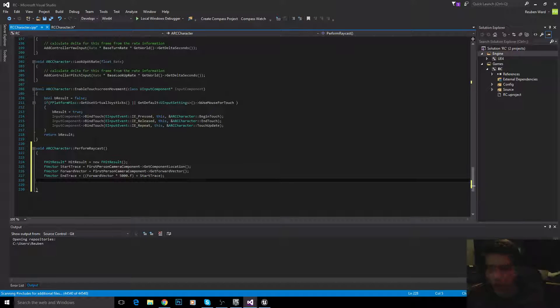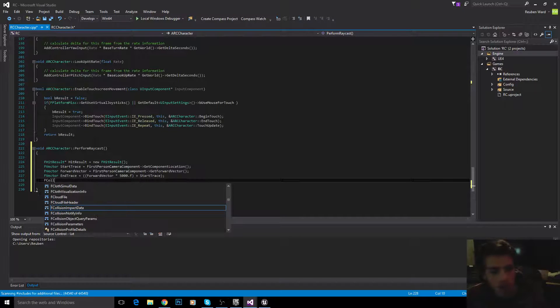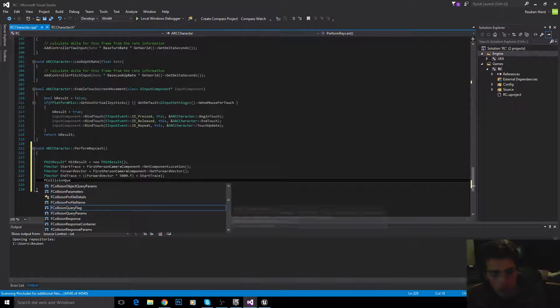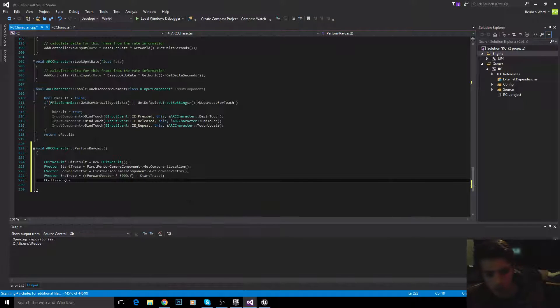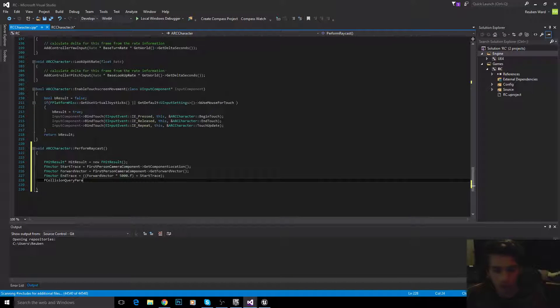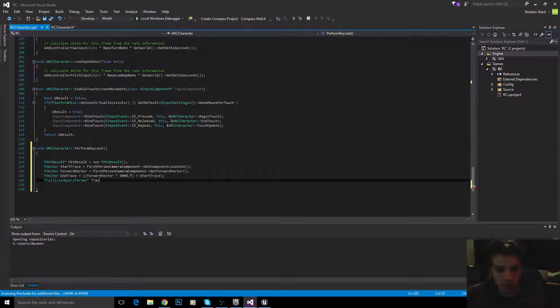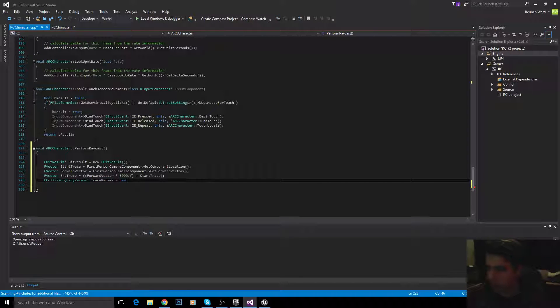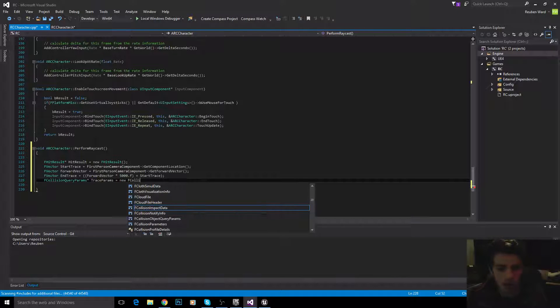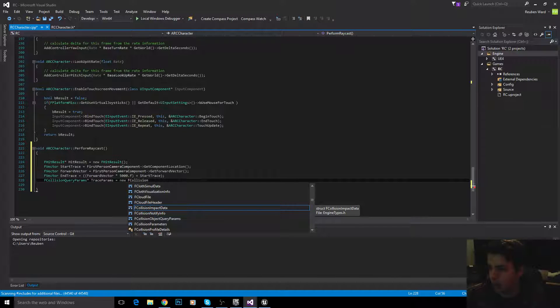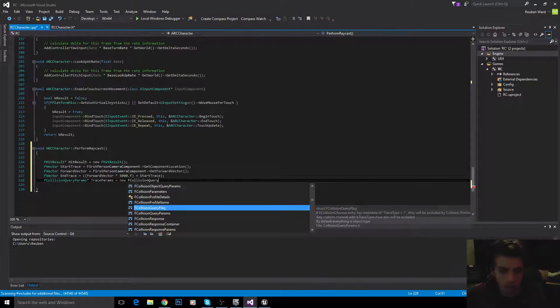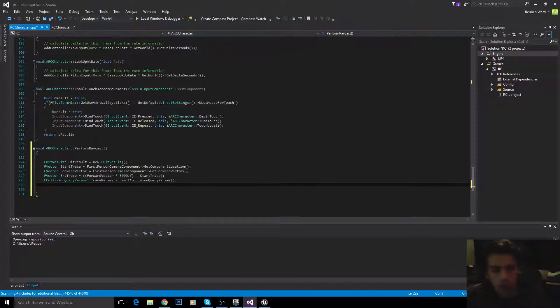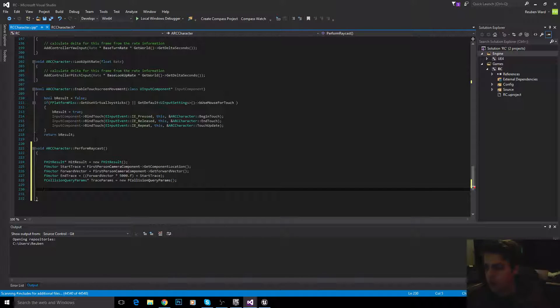Okay. So, the next thing we need is the collision query parameters. I'm not going to be using these, but these are quite useful. I may do another video at some point where we use these. But the reason we need to declare these is because we need to pass them to the raycast function anyway. So, we need to declare them. The query params.